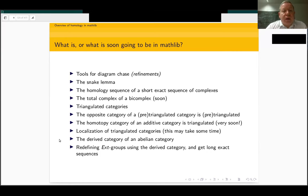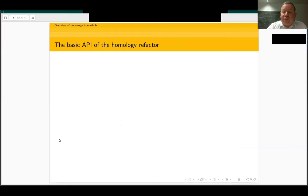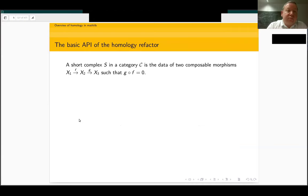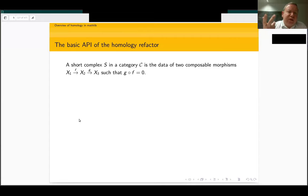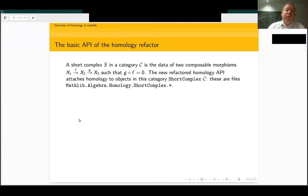I'd like to make some comments about implementation. Over the last six months I have done many PRs about changing the definition of homology and developing the API. Most of the API is based on a notion I introduced at the end of the Liquid Tensor Experiment: the category of short complexes. We just have three objects X₁, X₂, X₃ and two maps whose composition is zero. The idea of the refactored homology API is to attach homology objects to such objects — these are many files introduced in this subdirectory.